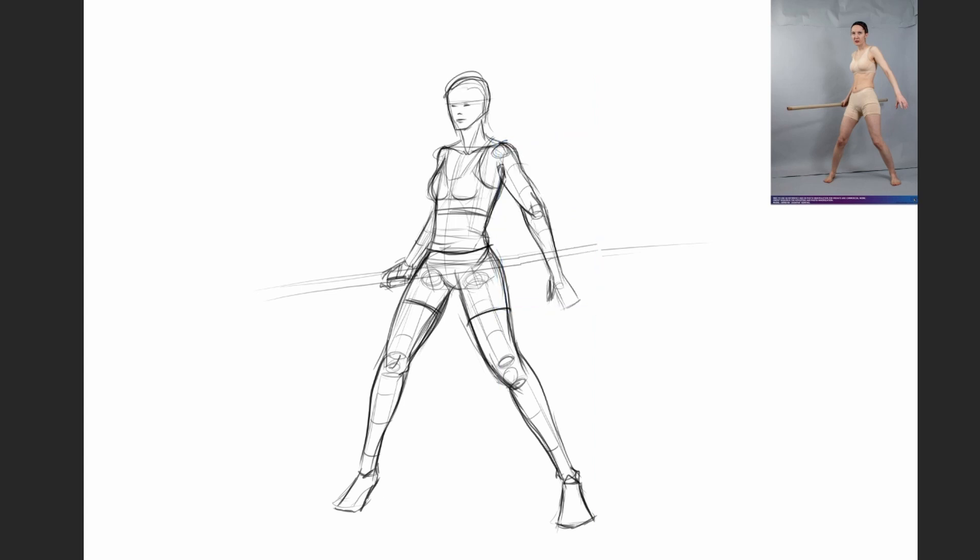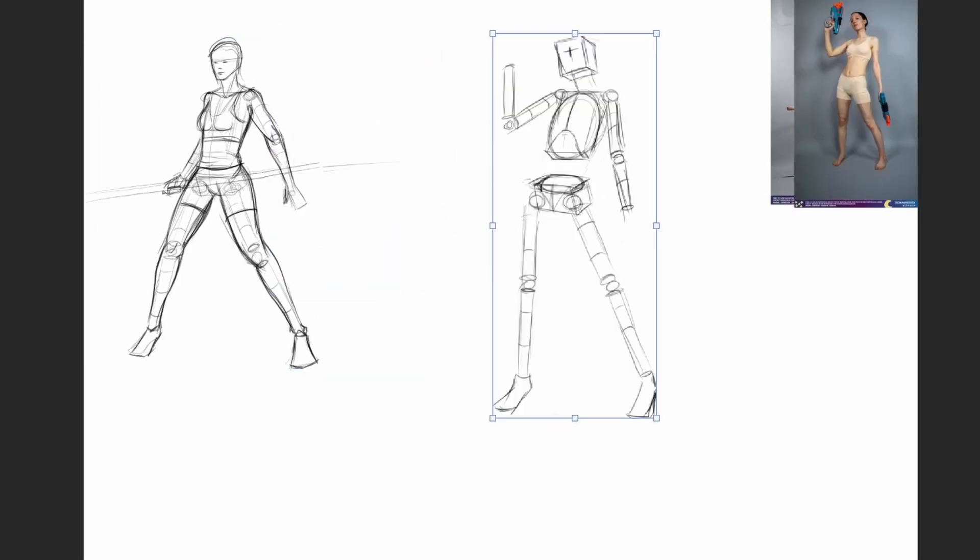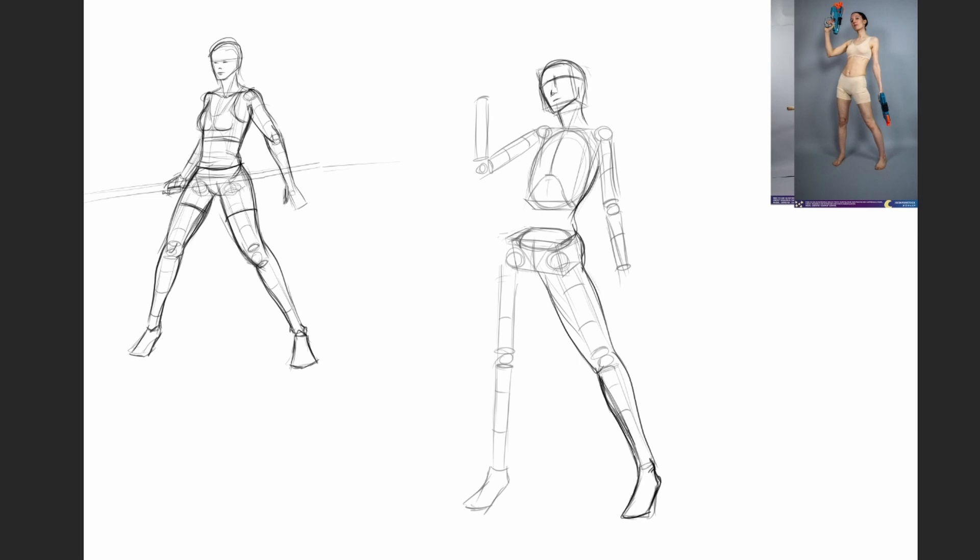If you have your construction done well, you can slowly start learning the anatomy of the muscles and add them gradually. Start by learning one section at a time—torso first, then arms, then legs. Because we've practiced construction so much and are comfortable with form and perspective, adding the muscles becomes easier, even if we don't know them very well yet.